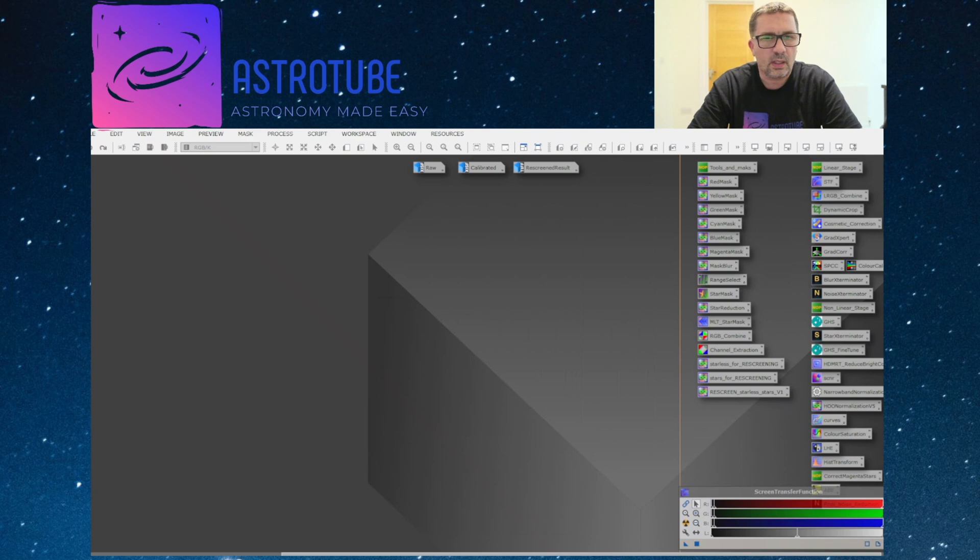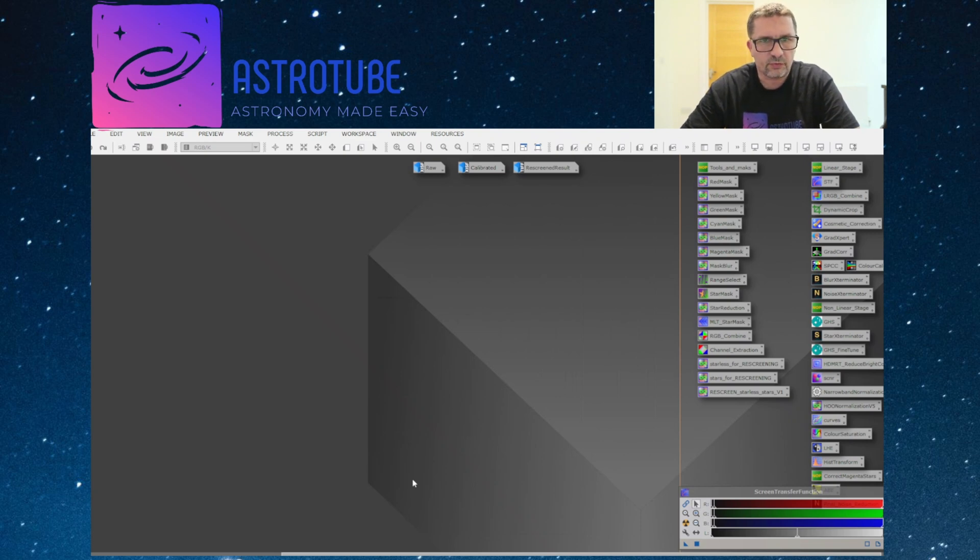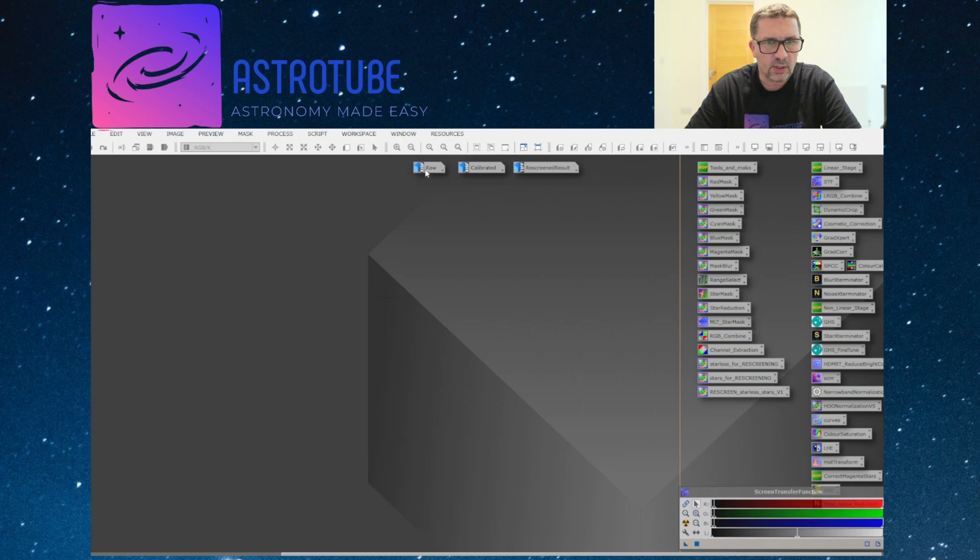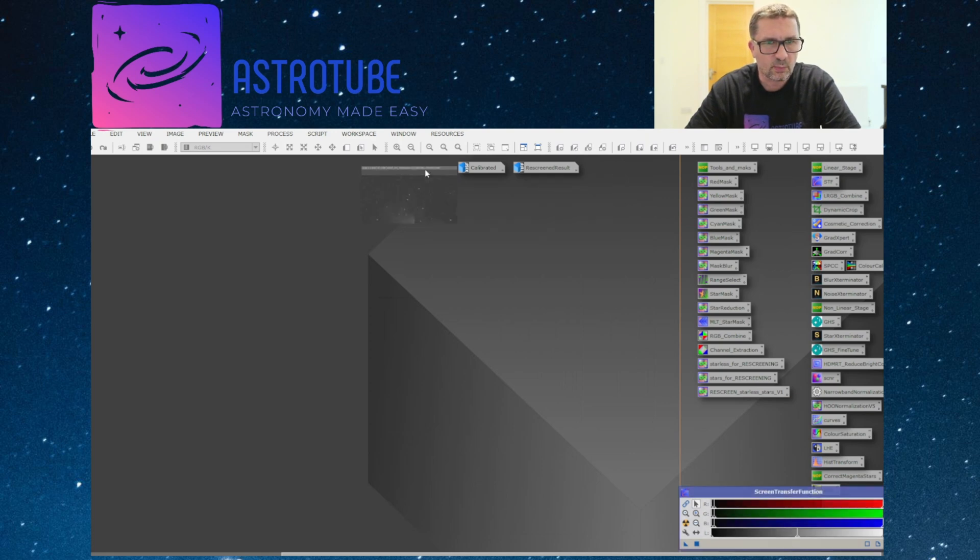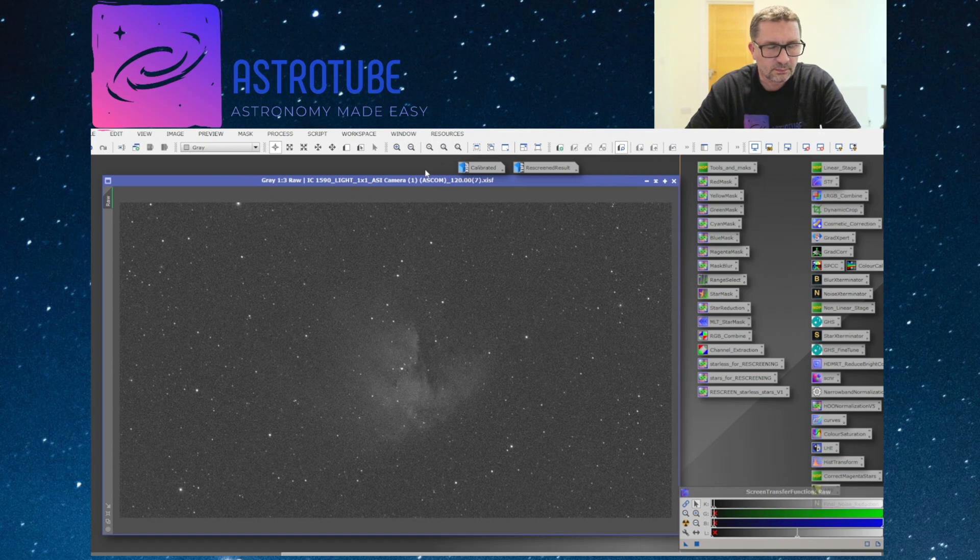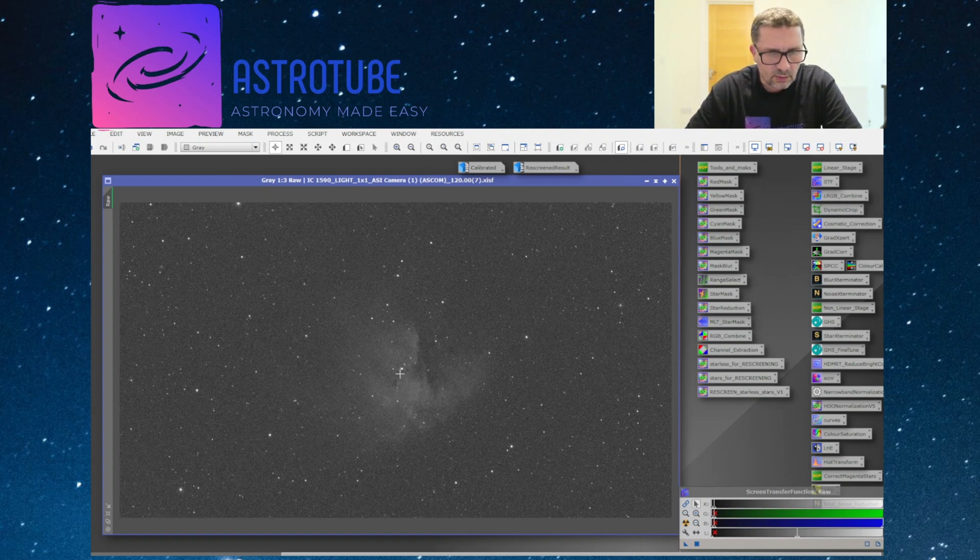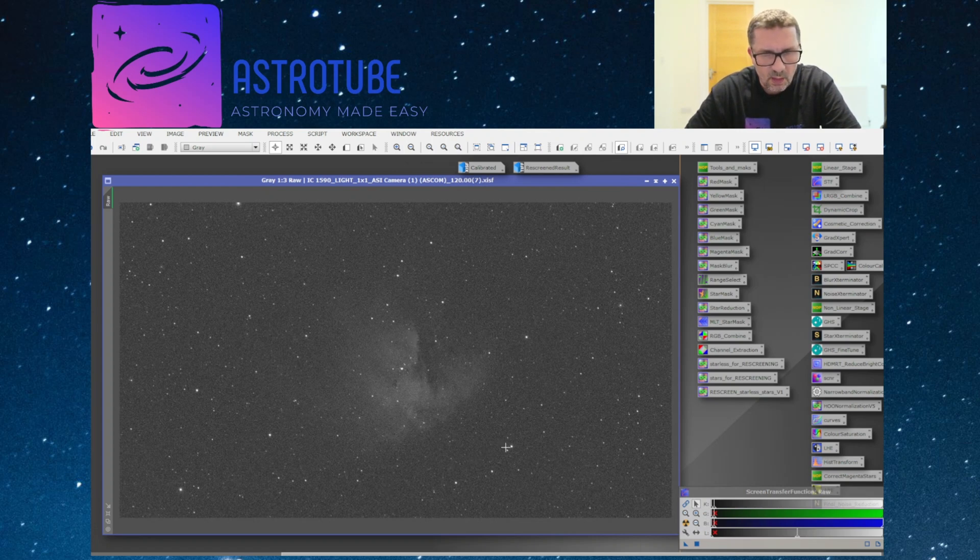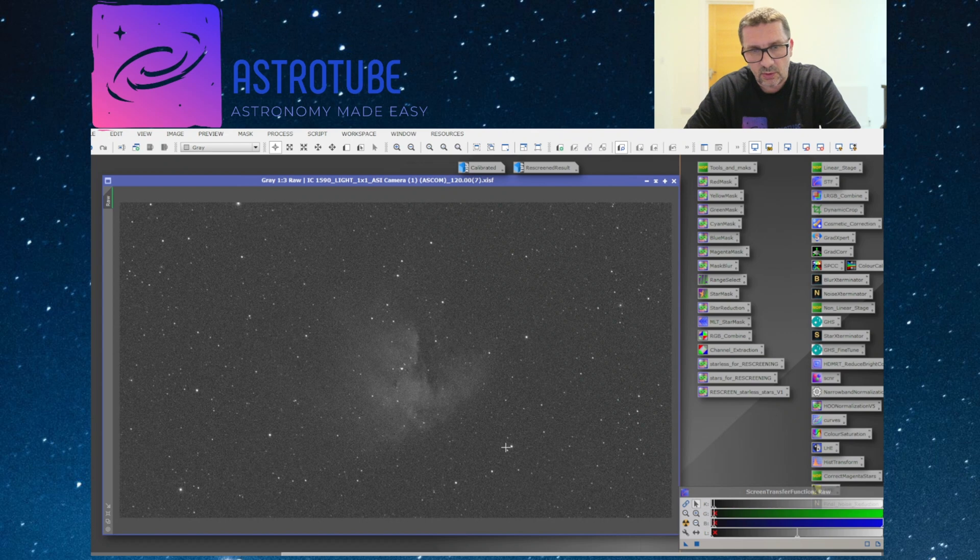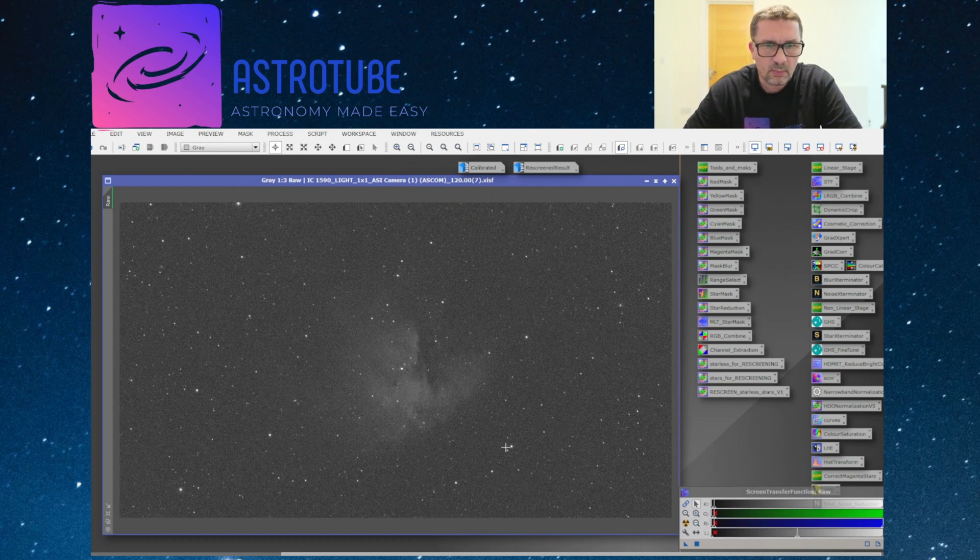Alright guys, here we are in PixInsight and we're going to start off having a look at the raw uncalibrated data, a single frame from this camera. As you can see, there's not a lot of signal from this frame and there's quite a bit of noise. To be honest, it's not too bad, especially given that it's uncooled.